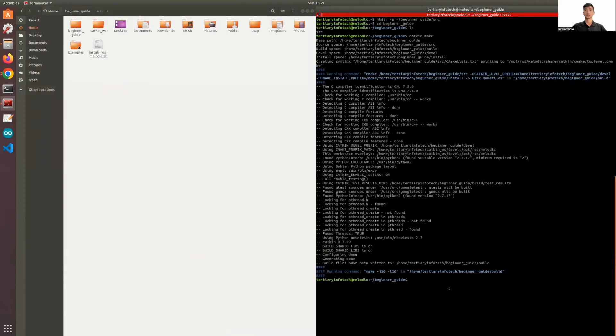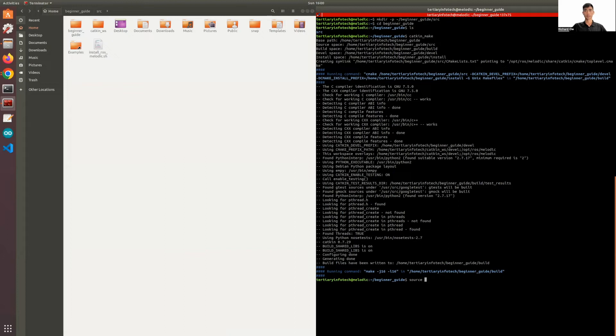Now that we have made our workspace, what we're going to do is source the workspace. The path is important. So source devel/setup.bash. This is how you're going to source your workspace.